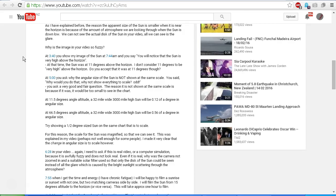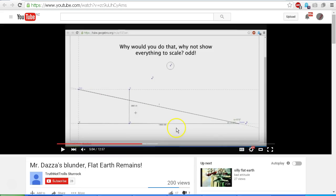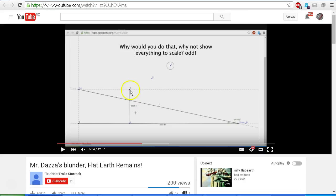At five minutes into the video, you ask why the angular size of the sun is not shown at the same scale. Let's have a look at that. At five minutes, okay, so here we are looking at the interactive chart that I used to show the changing angular size of the sun in my video. Now, TruthNotTrolls asked a very good question: why would you do that? Why not show everything to scale?